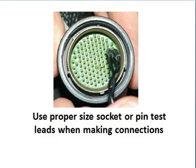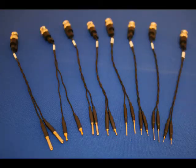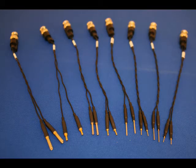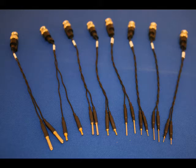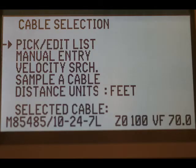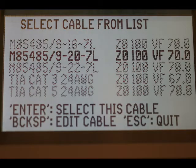Second, we need to connect the TDR to either the pins or sockets in the connector. Our avionics TDR kit comes with a complete set of pin and socket connection leads for harnesses and connectors. Two wires that run to the same far end connector should be selected for testing. Next, use the cable list in the cables menu to select the single wire type best matching the wires being tested.